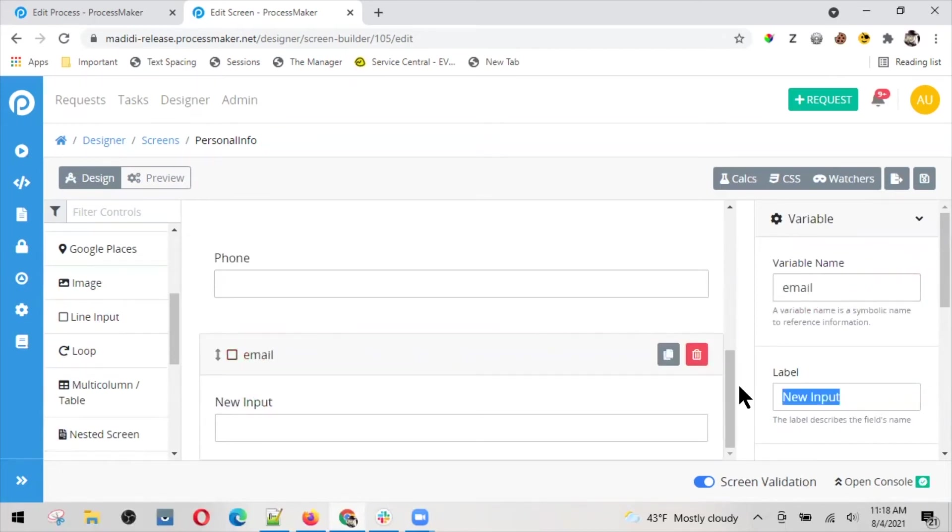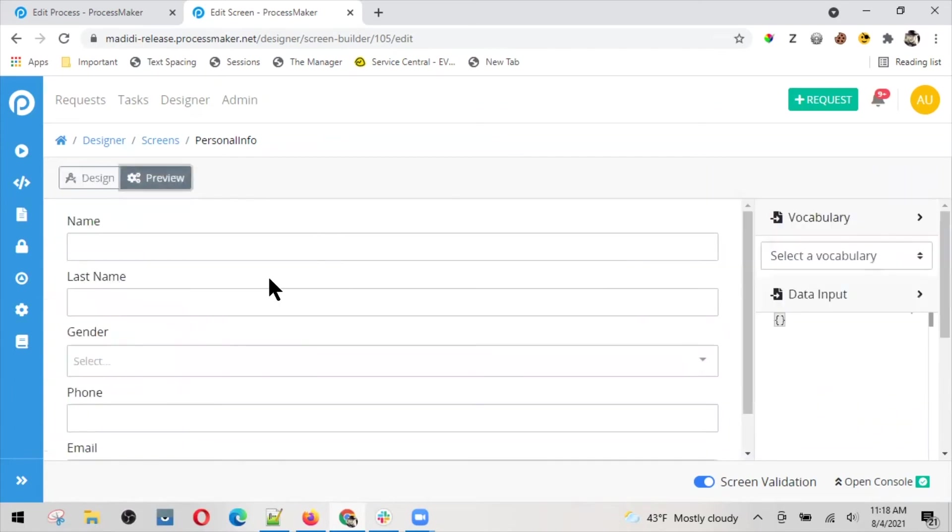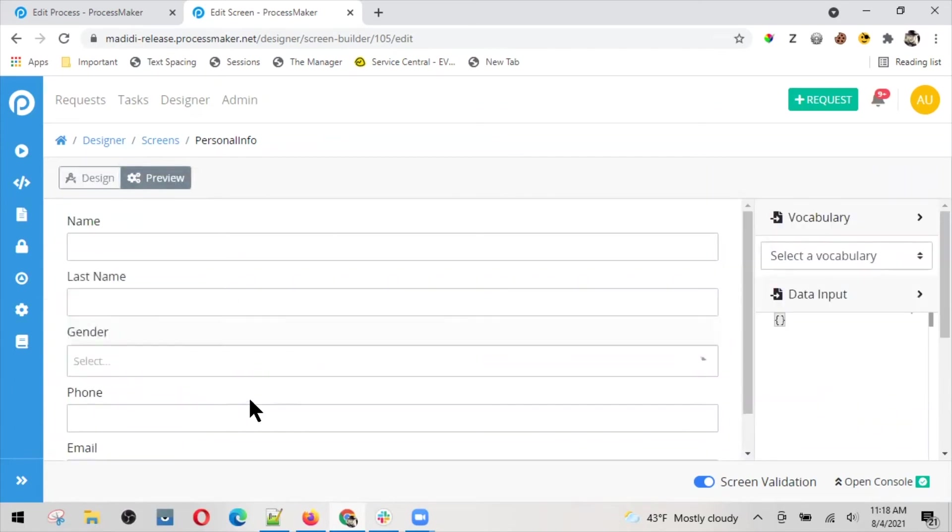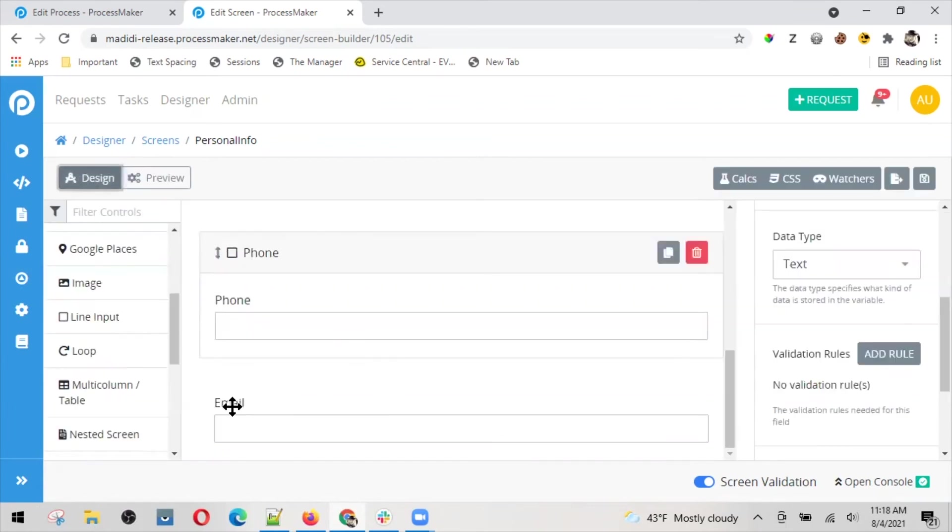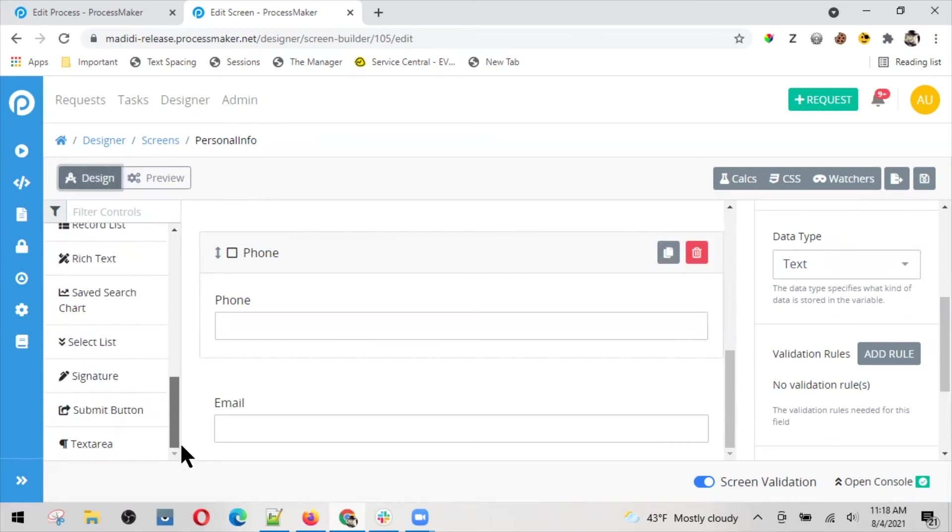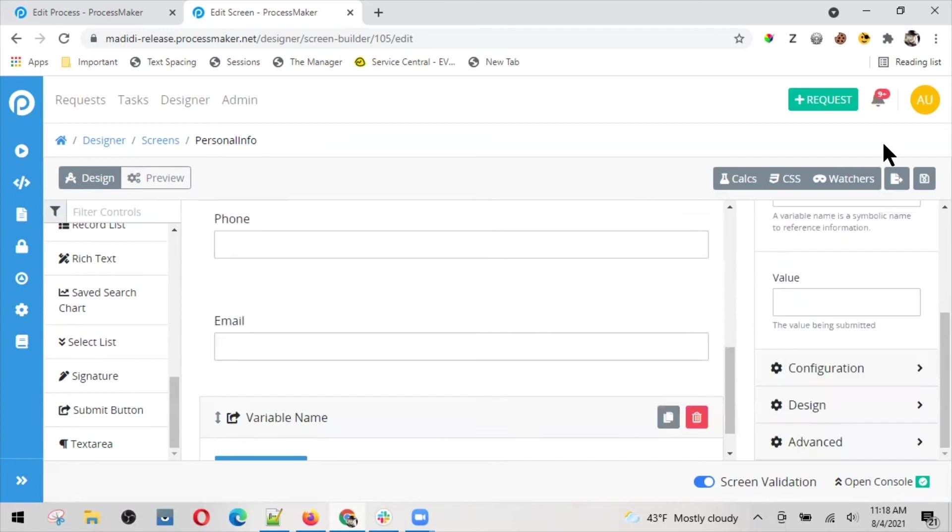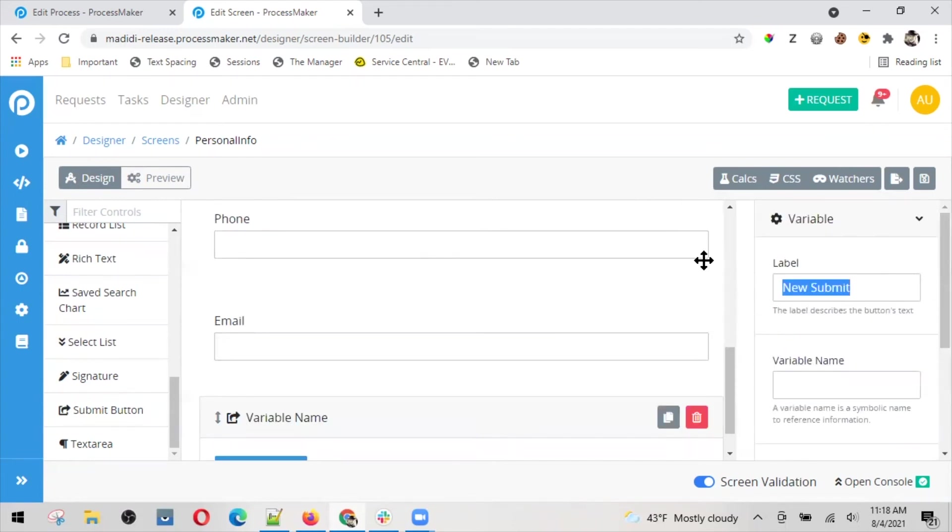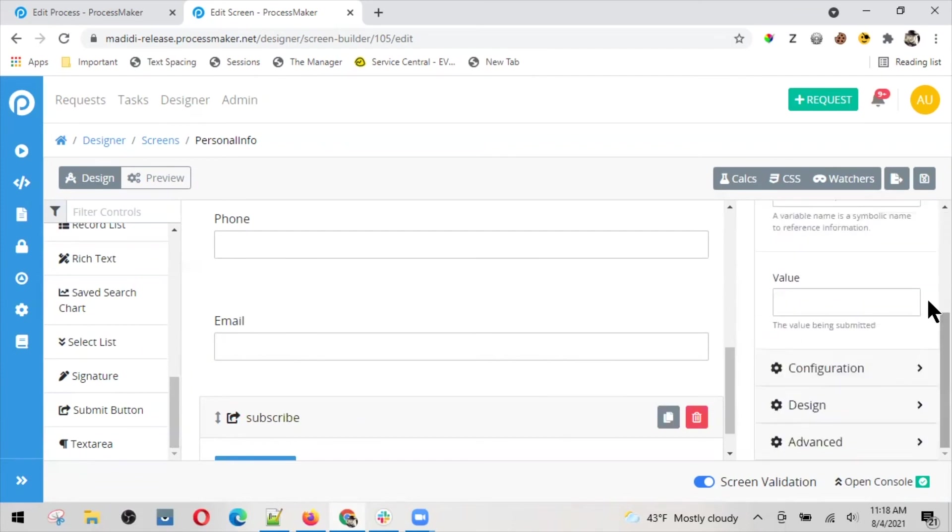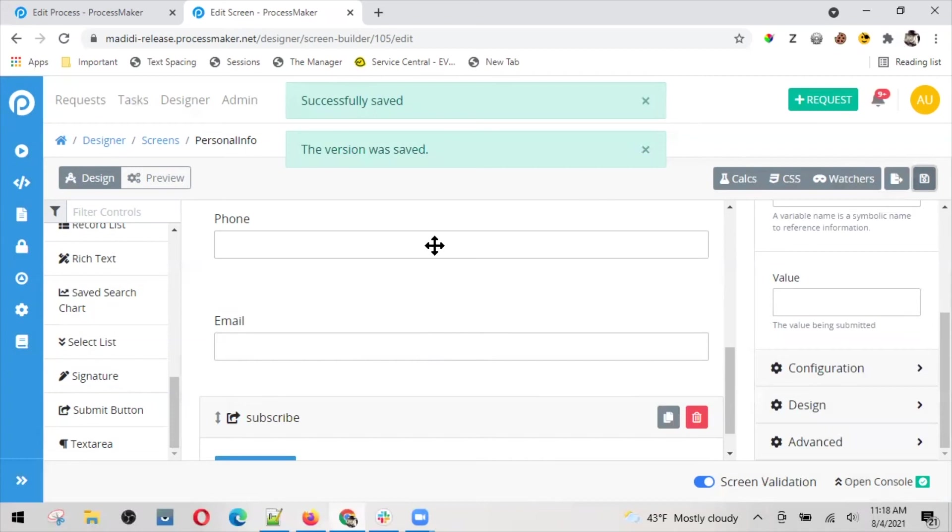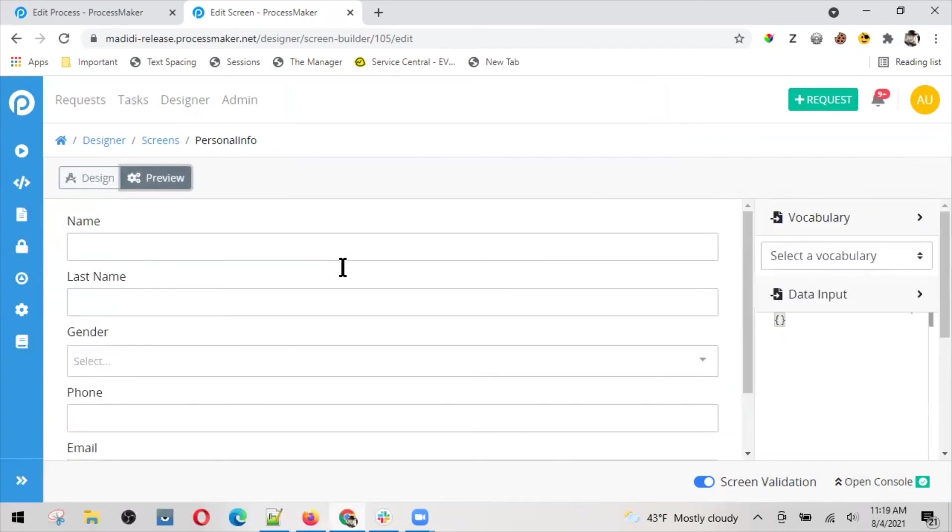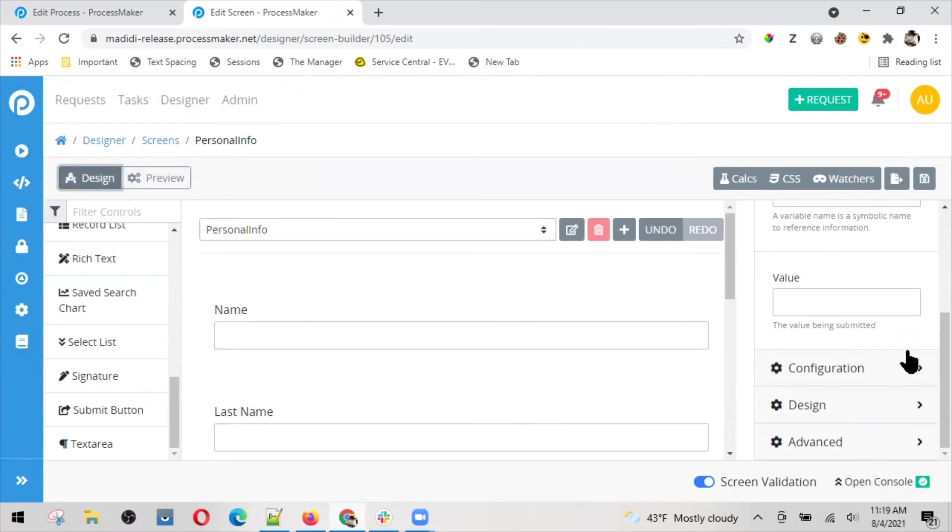Let me see how it looks like. I can take a look on the preview: name, last name, gender, the values, and the phone number and email. And also, of course, once I do that, I would like to subscribe to this list, so I can add a button here saying subscribe. Let me save it.